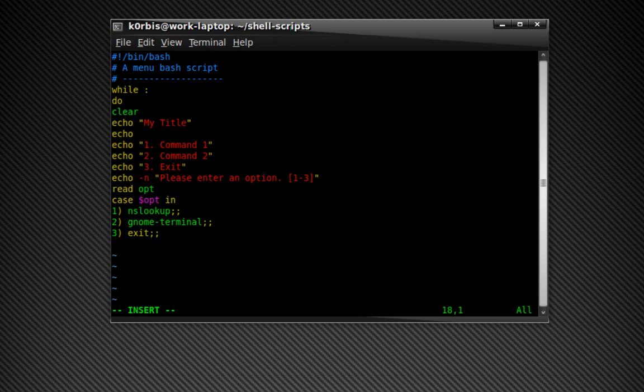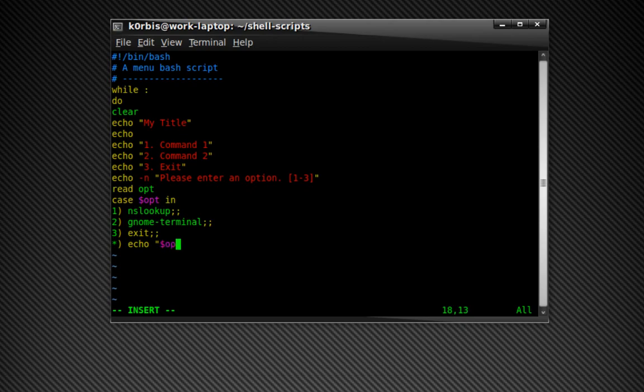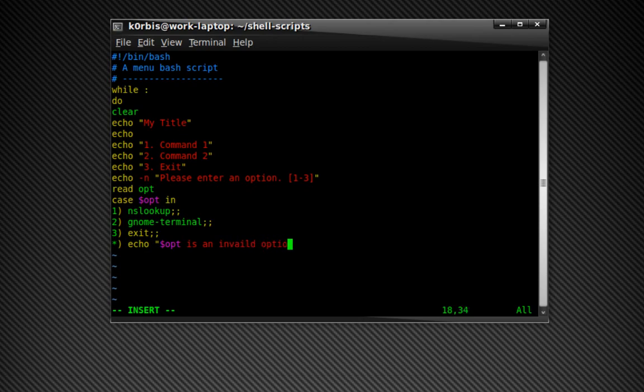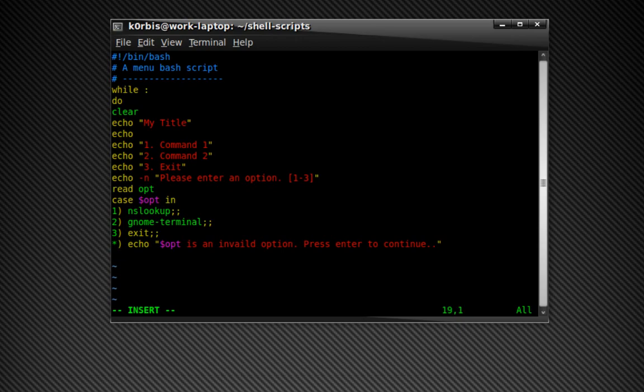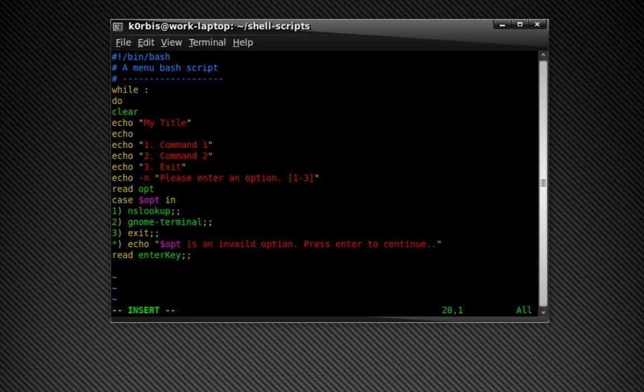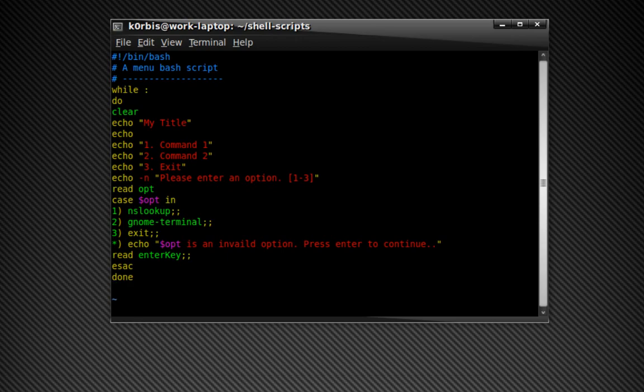And now I want to add something, asterisk, and then the parenthesis, and then we're going to add echo. The variable that we just typed is not, is an invalid option, there we go, invalid option. Press enter to continue, sounds good. And I'm going to do a read enter key so it will read the enter key when we press enter, okay. And then press enter, esac, done.